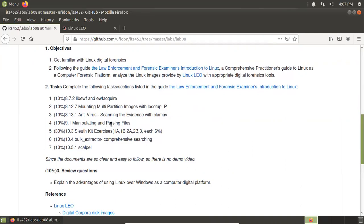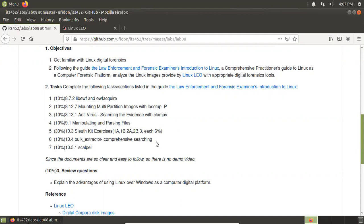Antivirus: auto-scan the evidence with ClamAV. ClamAV is open source antivirus software. And in this section, manipulate and parse files. Here's a Sleuth Kit exercise. We want to practice Sleuth Kit on Windows a lot, and also on Linux. This one is a review — you will see some new stuff. Bulk Extractor can be used to do comprehensive research and find interesting evidence, for example, particle numbers, zip codes, emails, and so on.